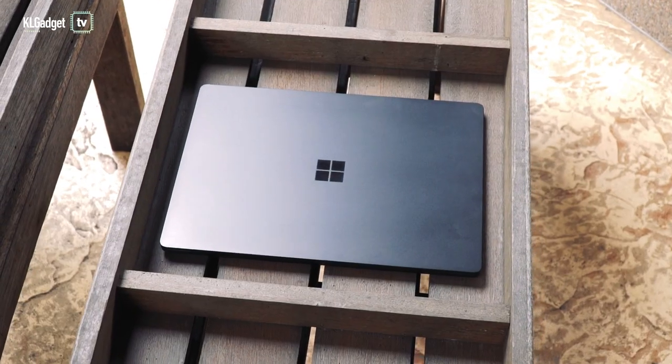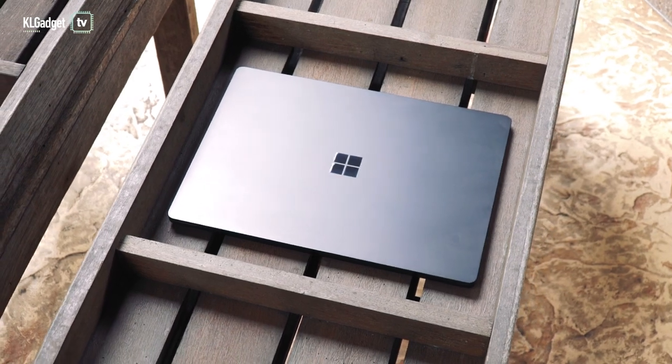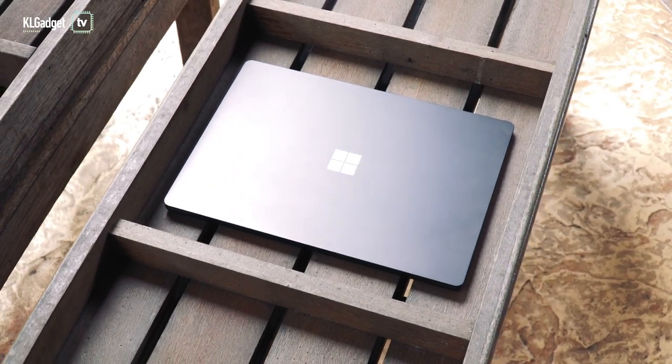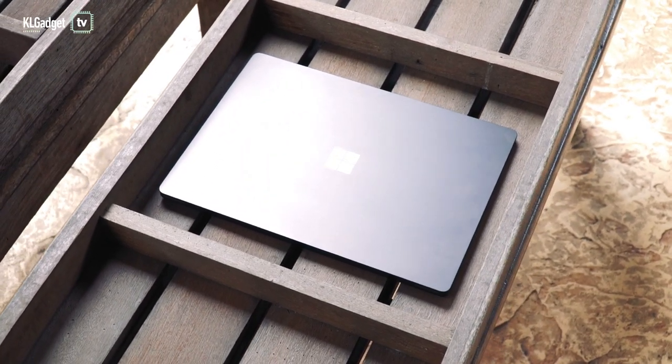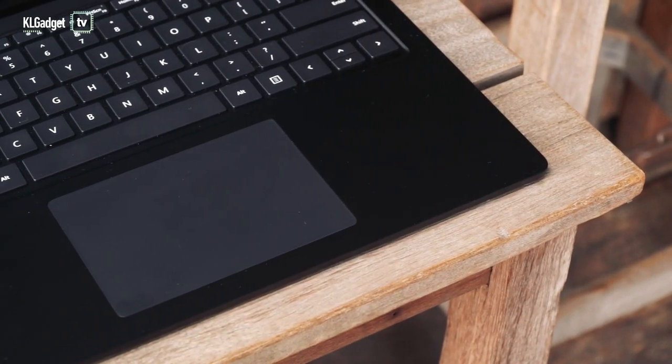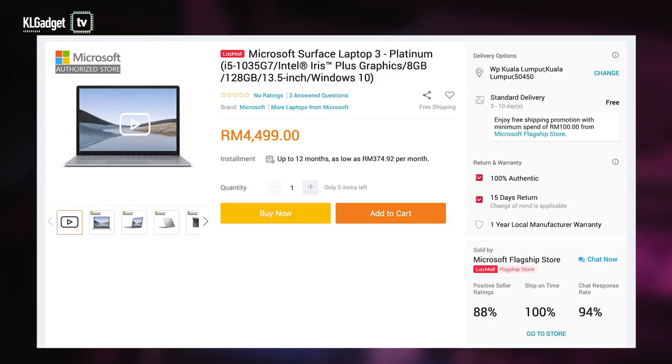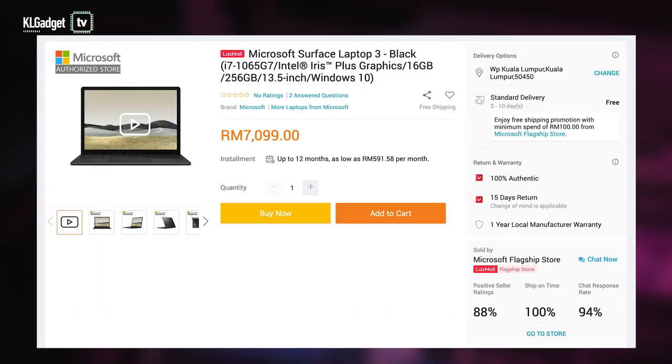The only problem here is price. Even though the base model with 128 gigabytes of storage and the Alcantara keyboard starts at a decent 4,499 ringgit price tag, Microsoft charges a 1,200 ringgit extra premium for 256 gigs of storage and the matte black finish.